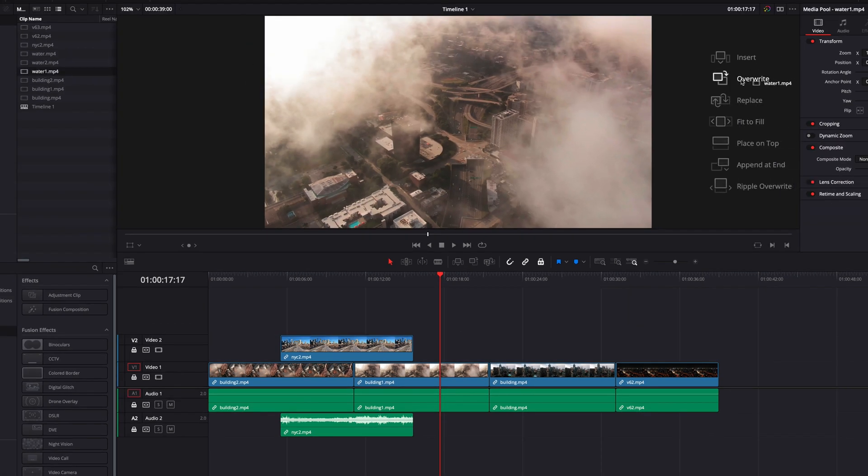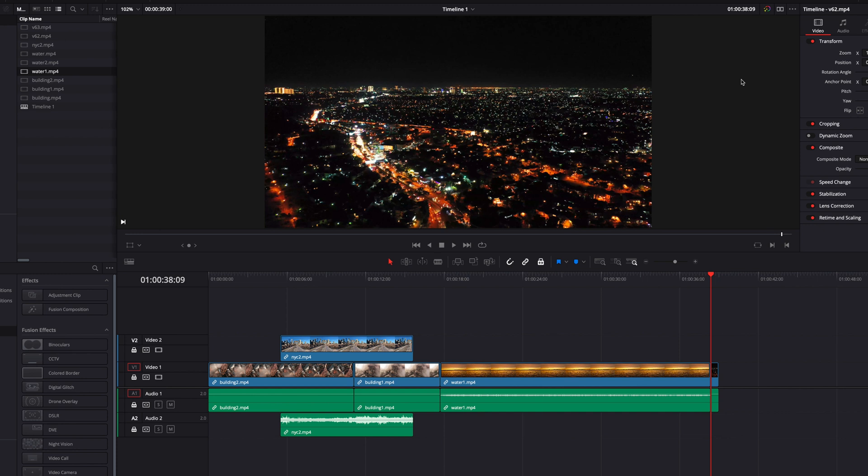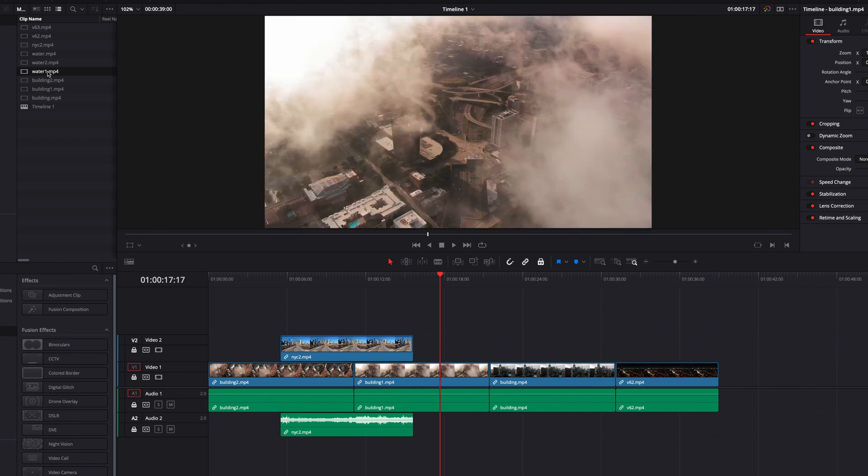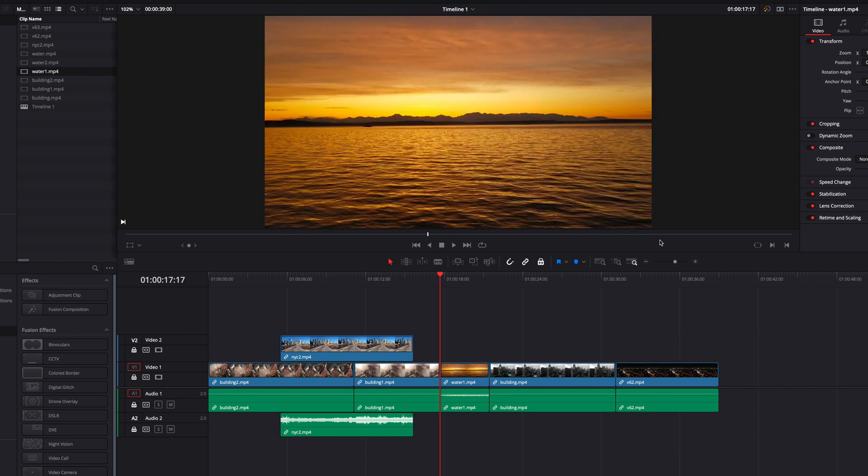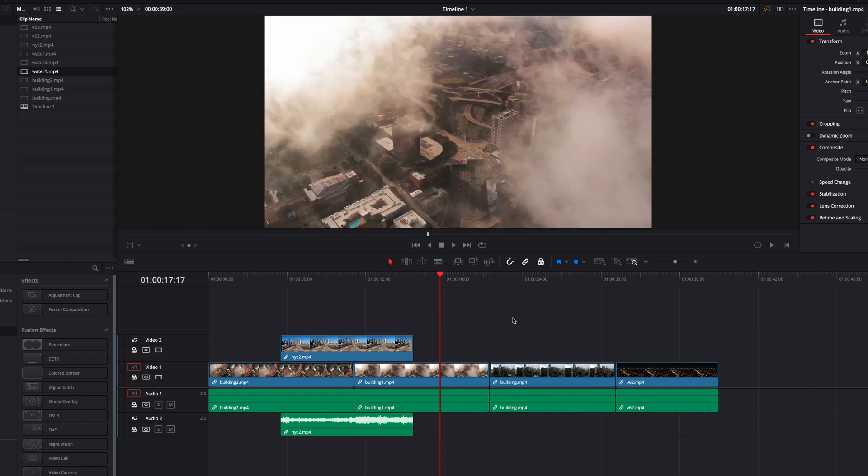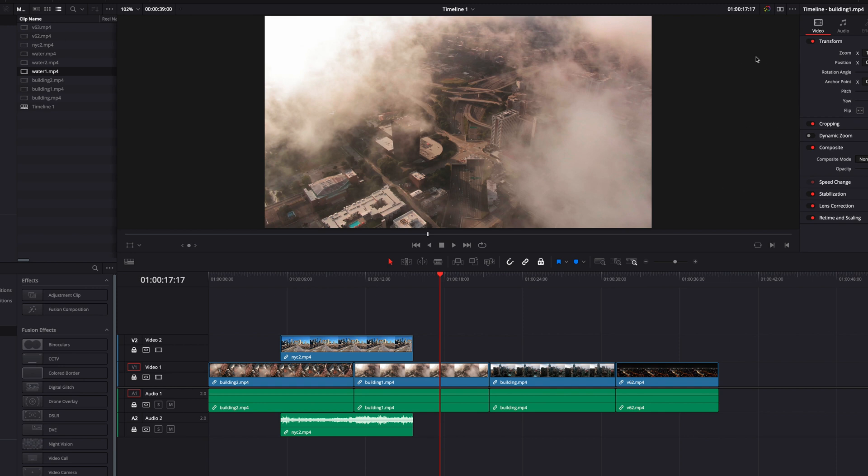We can do things like overwrite, or we can perform a replace. But what you will notice is that we won't be able to perform operations like insert, where literally nothing happens.